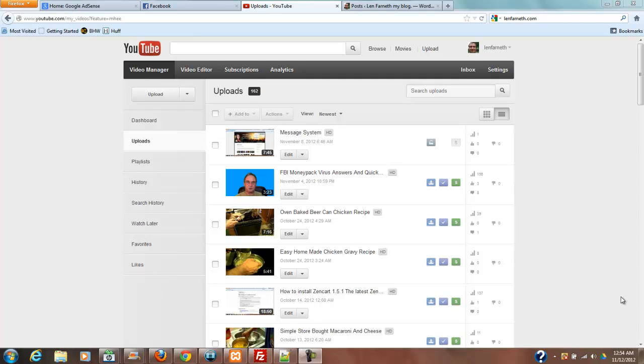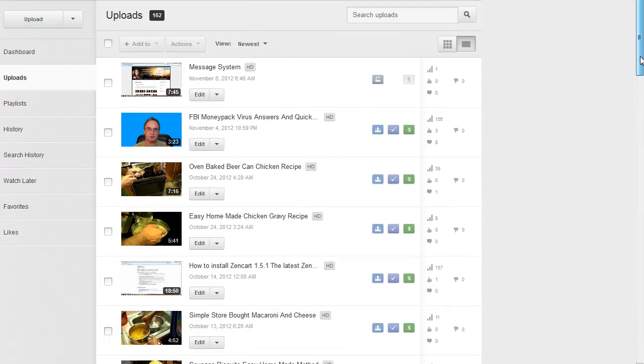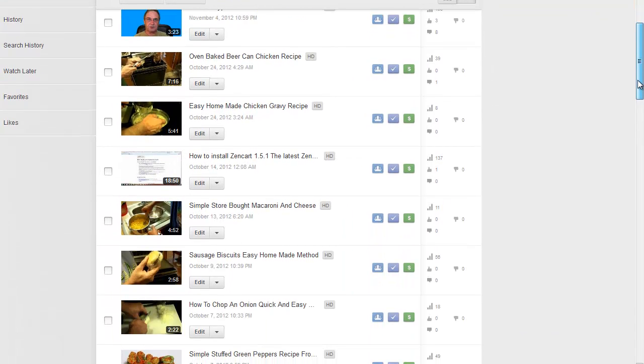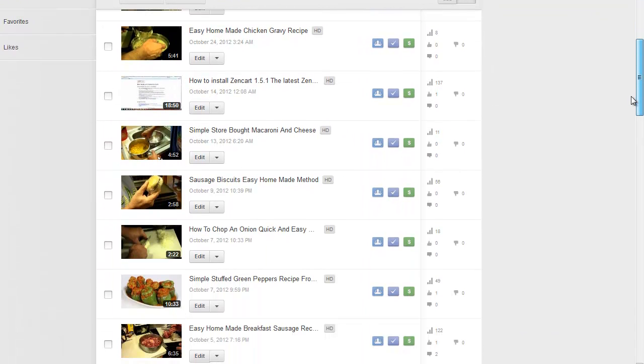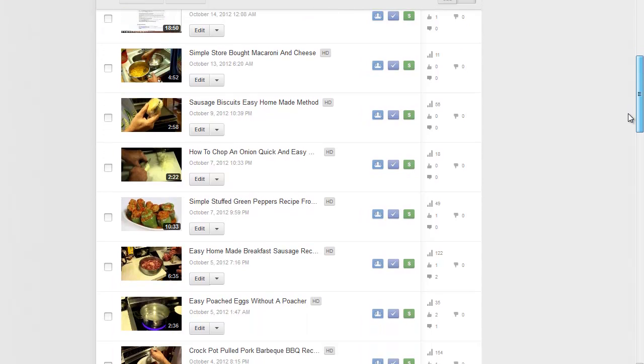Hi guys, thanks for watching. Today I want to show you a really simple way of embedding your videos into a WordPress blog. It's really easy to do.